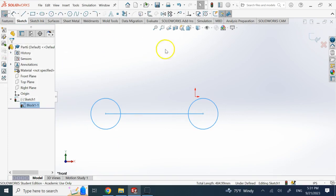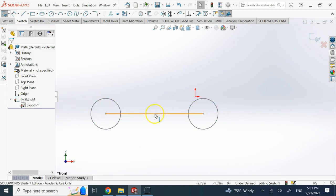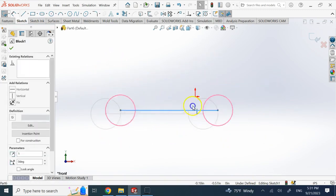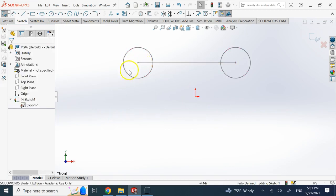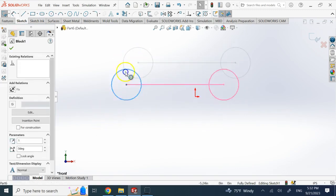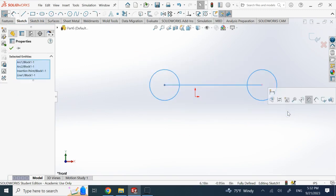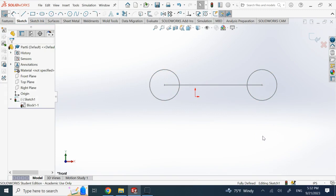Once I make this a block while still in the sketch, the color goes gray — it's no longer blue. It still shows as under-defined, but now if I grab it I can move it and nothing is going to change internally. The whole thing moves together. So basically a block makes your objects fixed together.